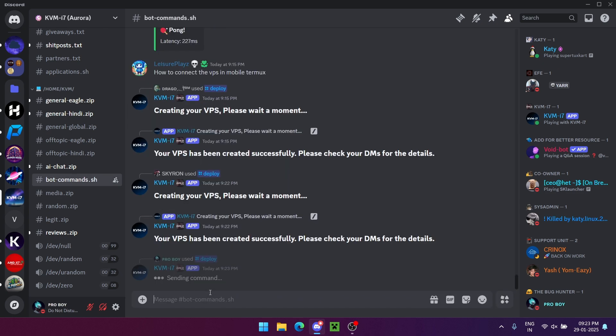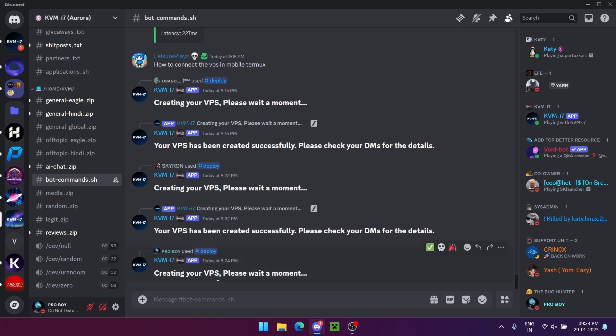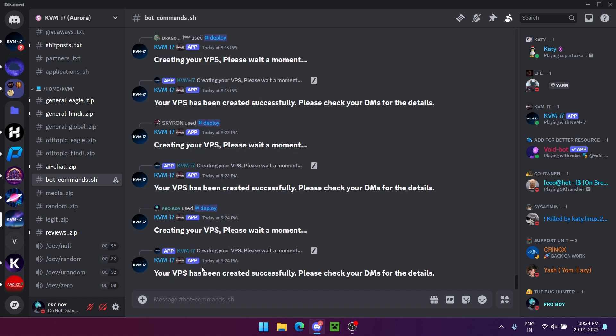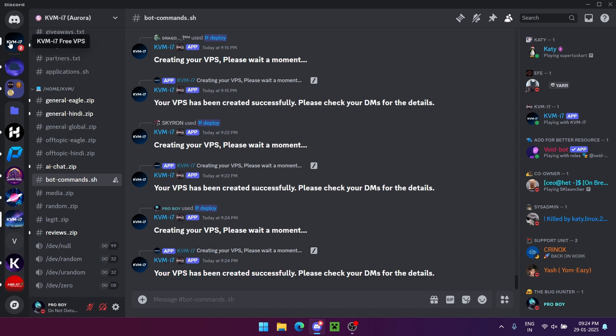Join the Discord server, the link is in the description. Go to the commands channel and type slash deploy. The bot will DM you your VPS IP and password.